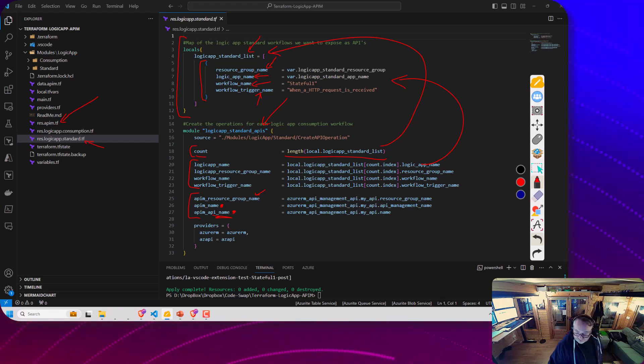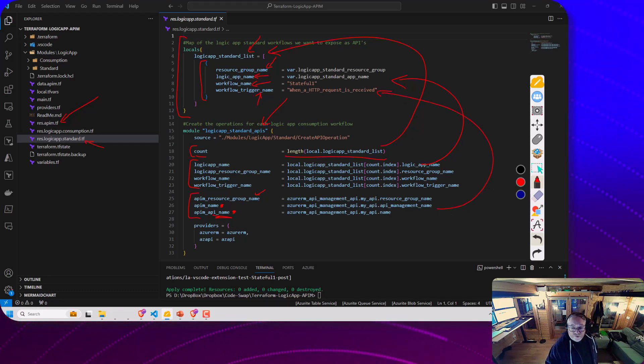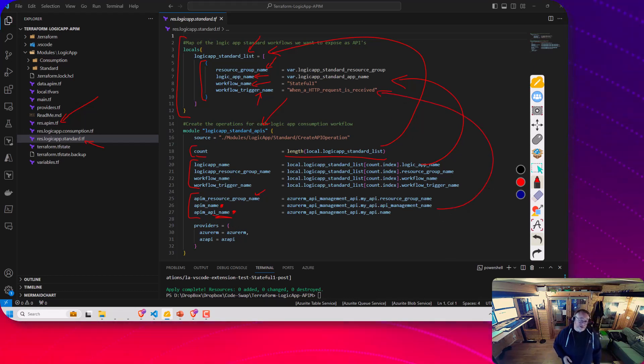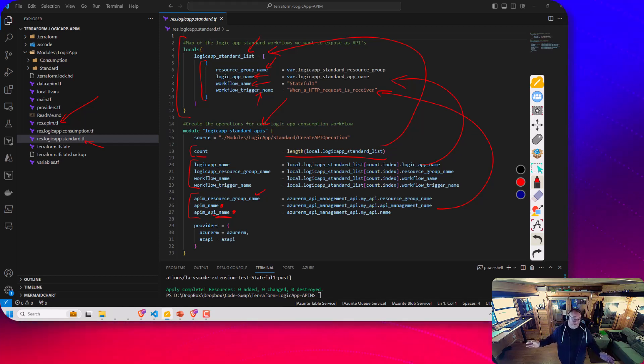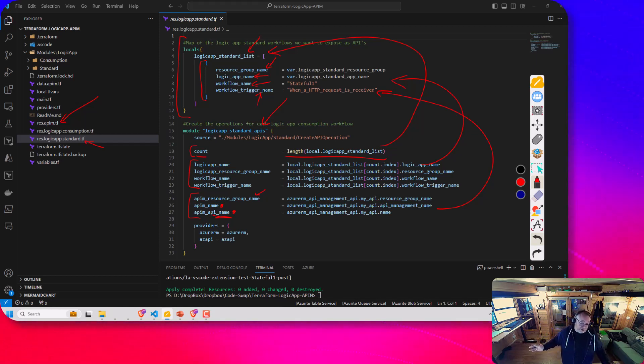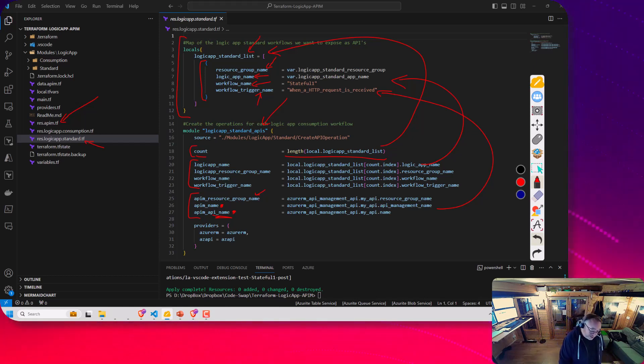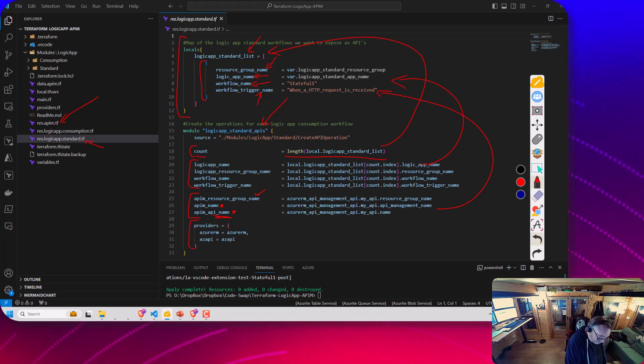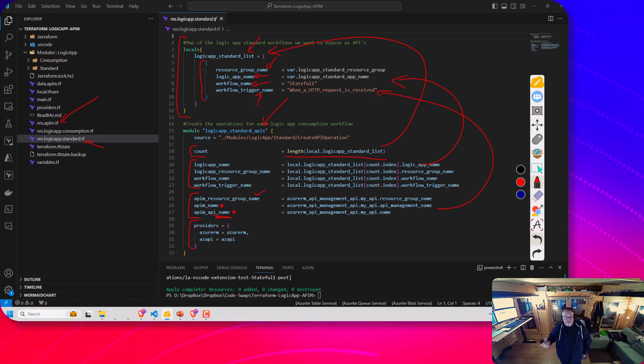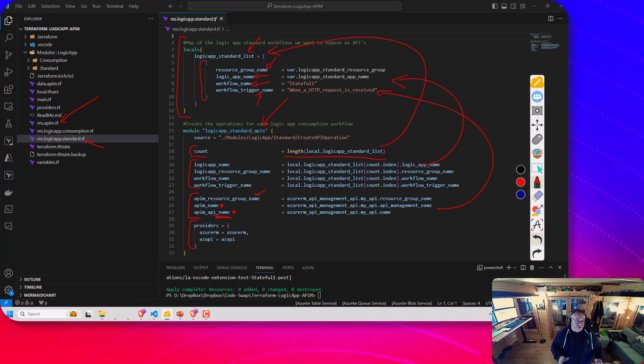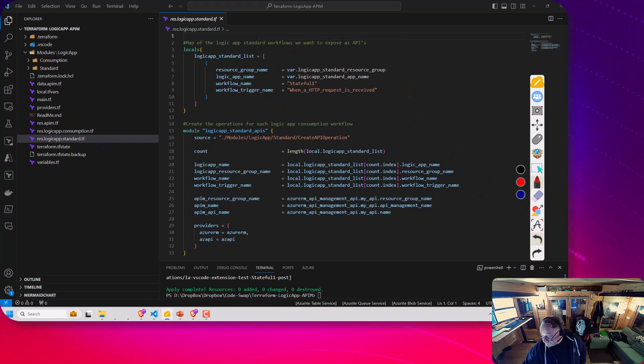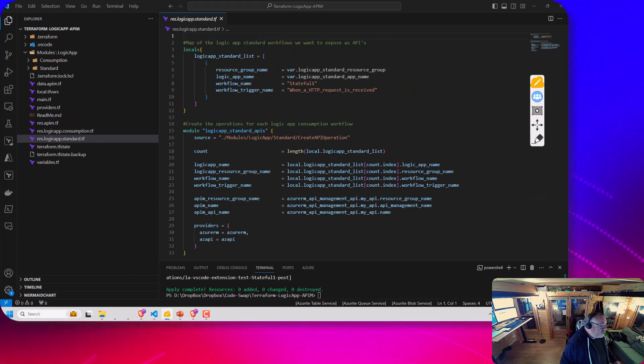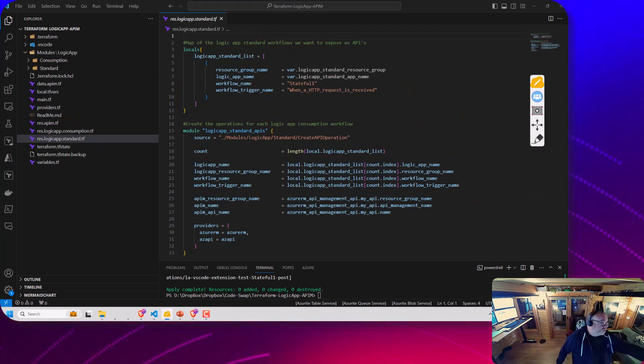These properties here could potentially come from the array if you wanted to make it so that you can have Logic Apps added to different APIs if you wanted. I'm just passing in references to the two Terraform modules that I'm using within my module. This here is going to just build all those operations for us.